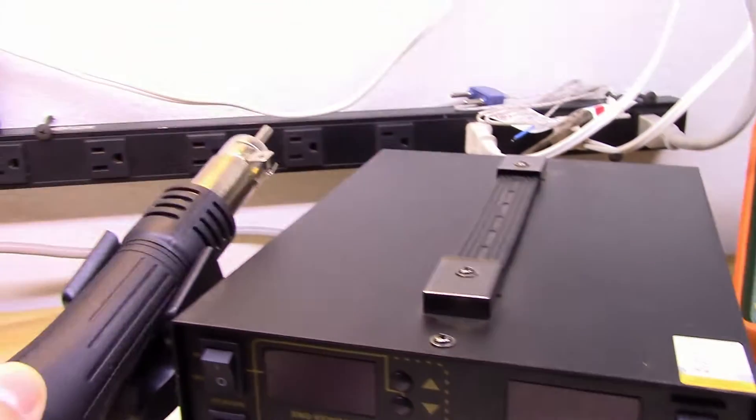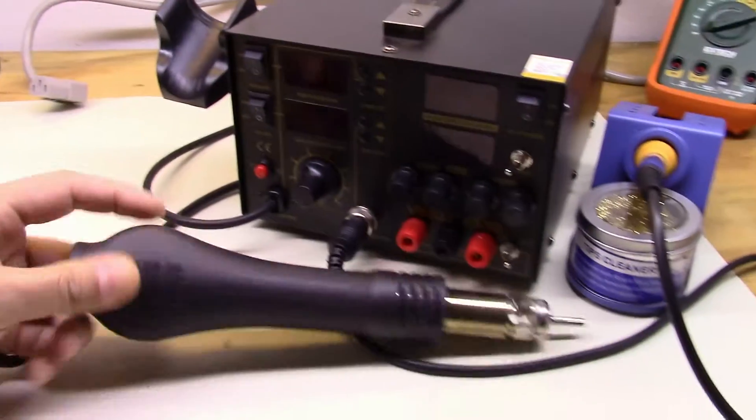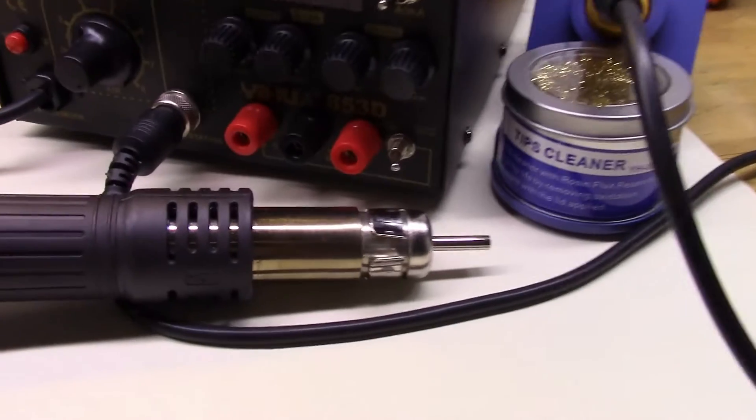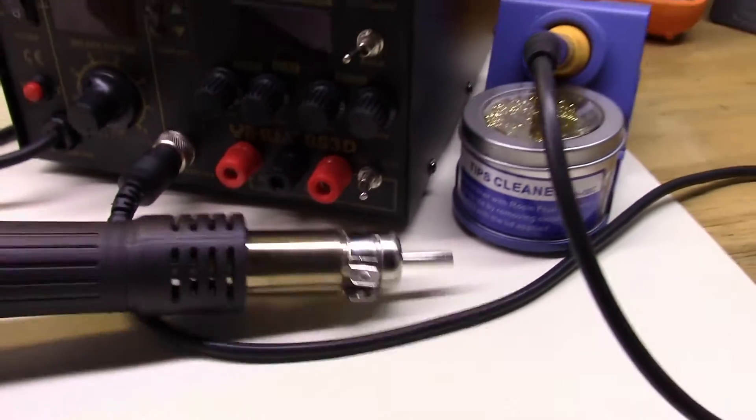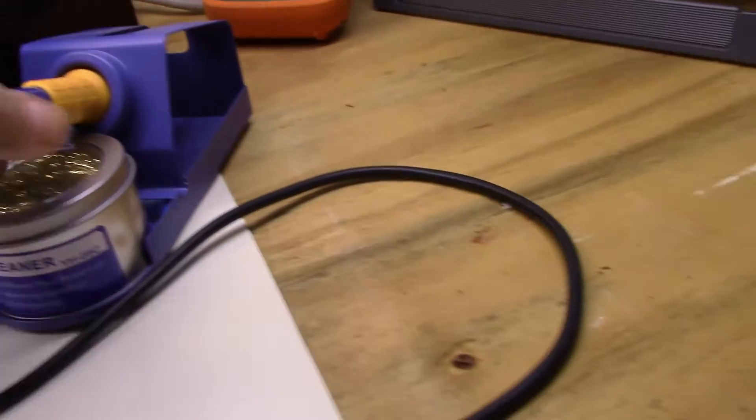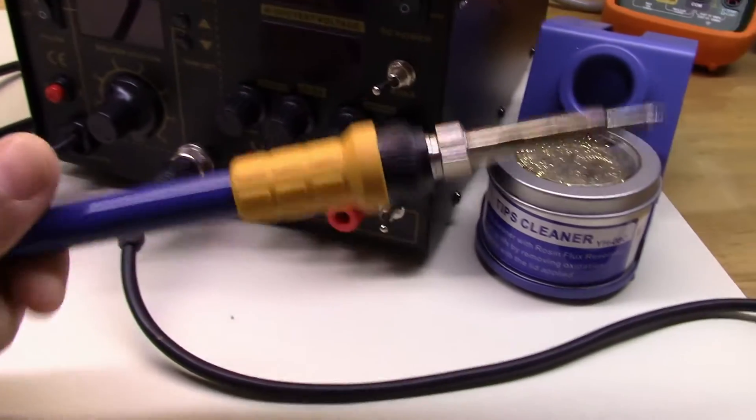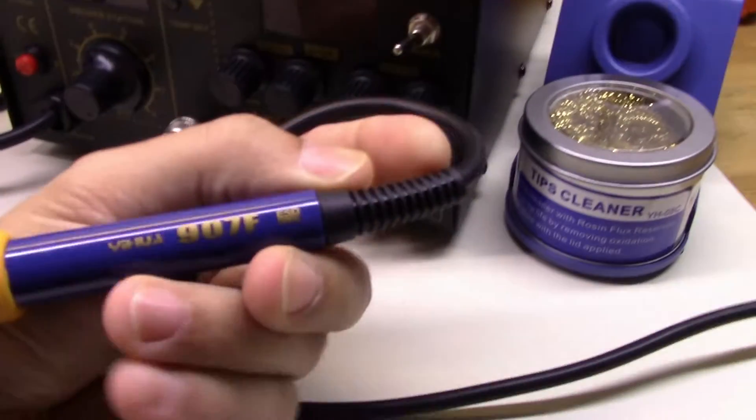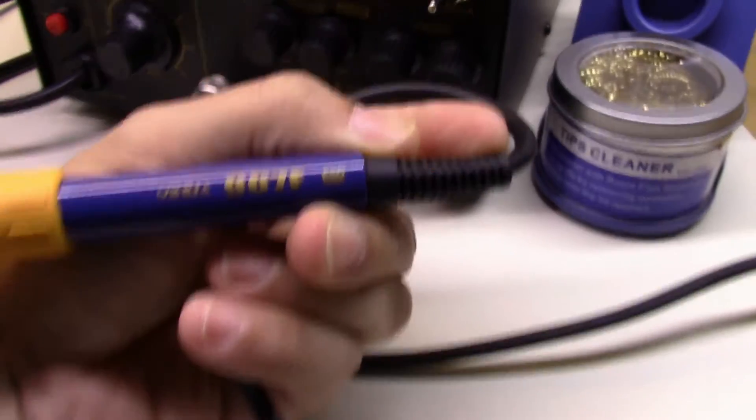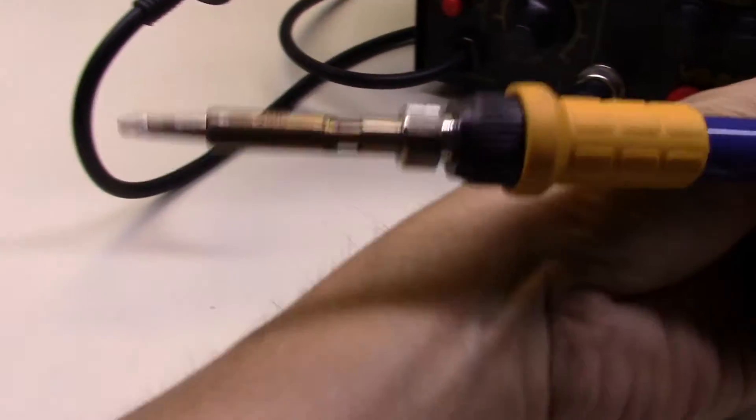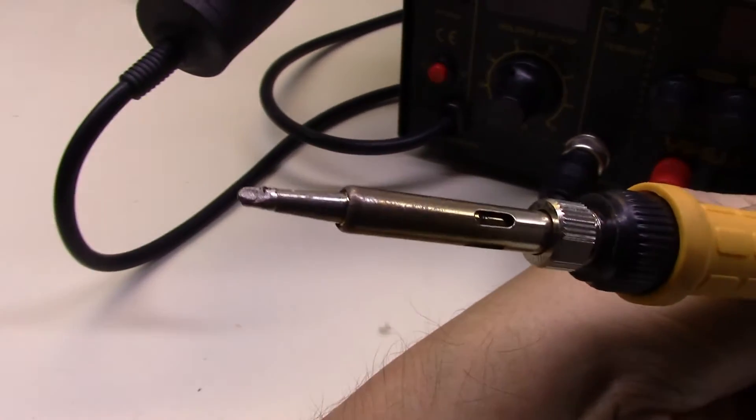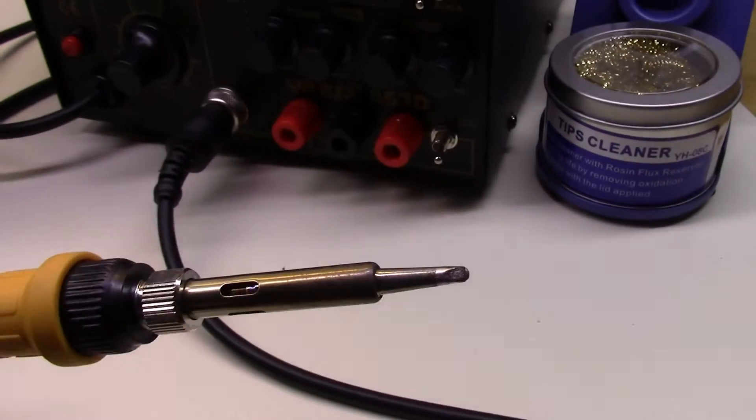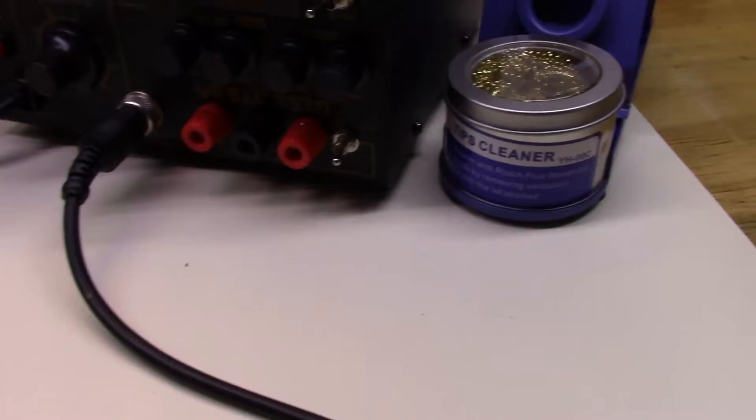It also came with this hot air wand with a few different attachments that go on the end, and then it came with the wonderful kind of cheap feeling 907F. I have a Hakko tip put on it right now, a chisel tip, just because the tip that was on it was kind of garbage.